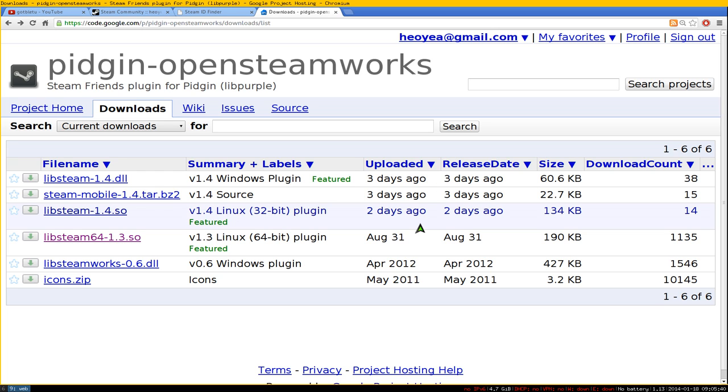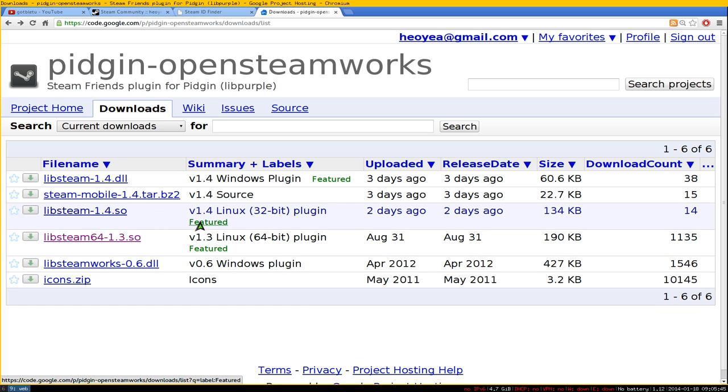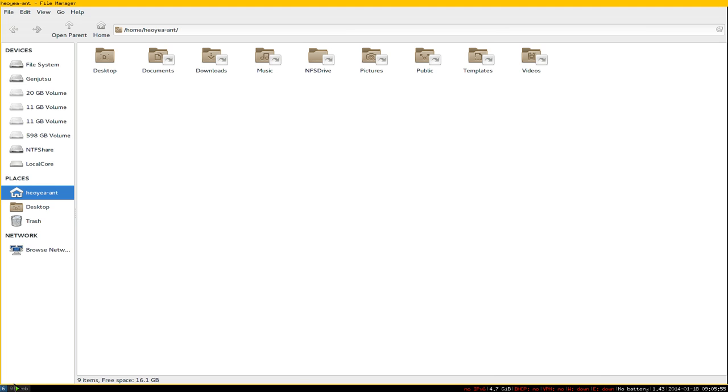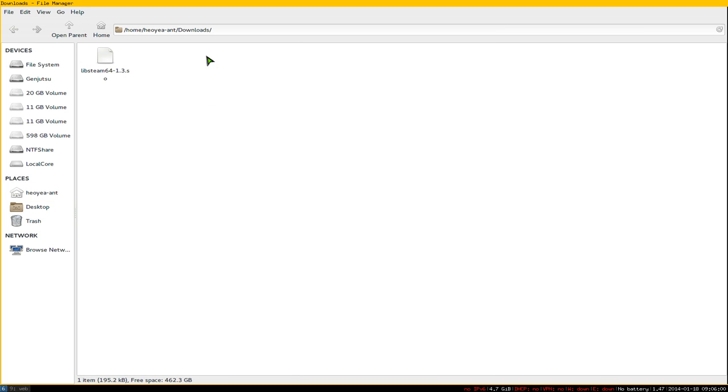First, determine if you're using 32-bit or 64-bit Linux and pick the right version. I'm using 64-bit Linux, so I'll download this plugin. Click download, then go to your file manager and navigate to the downloads folder to copy the plugin.